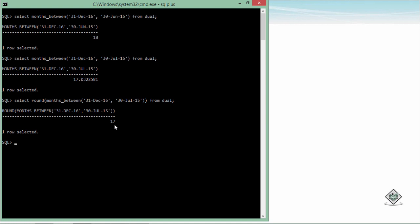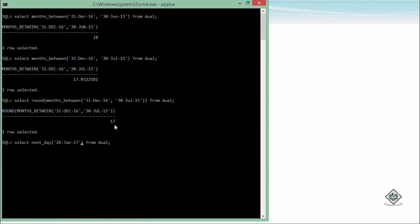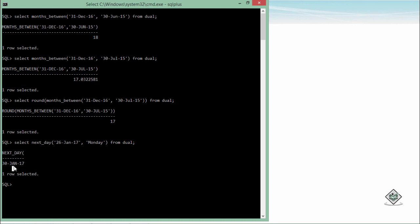Similarly, we have a function called NEXT_DAY in which you can pass a couple of arguments. First of all, I will call a function next underscore day and here in the first argument, I will pass a particular date, let's say 26th Jan 17. And I want to check after this when is the next Monday coming. If I execute this, you can see 30th Jan 17 is the next Monday after this particular date.